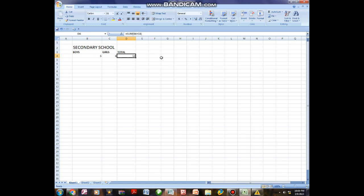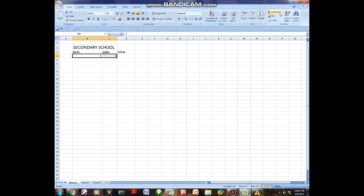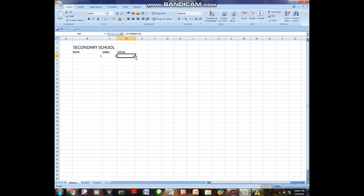If you have many values — like a long list of student numbers — you should use the colon method: add the first and the last cell reference with a colon and hit Enter. Alternatively, another addition method is to highlight all the cells and then click AutoSum. When you hit AutoSum, it will give you the same answer. That is how you can add using Excel.